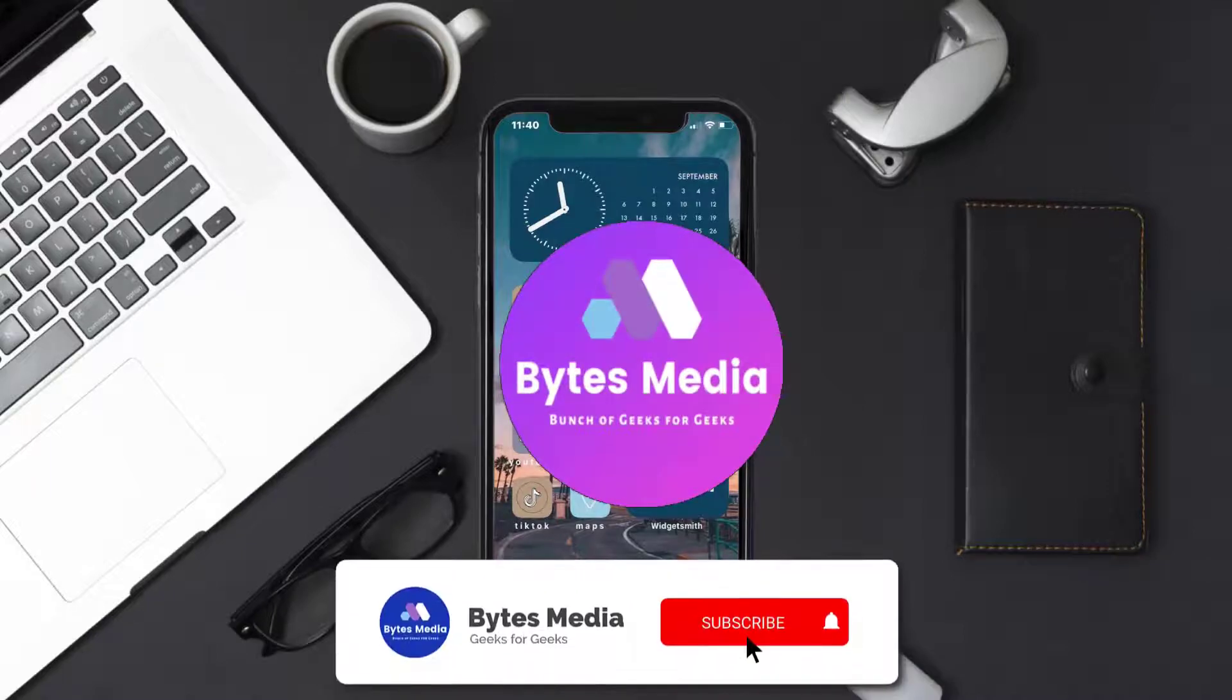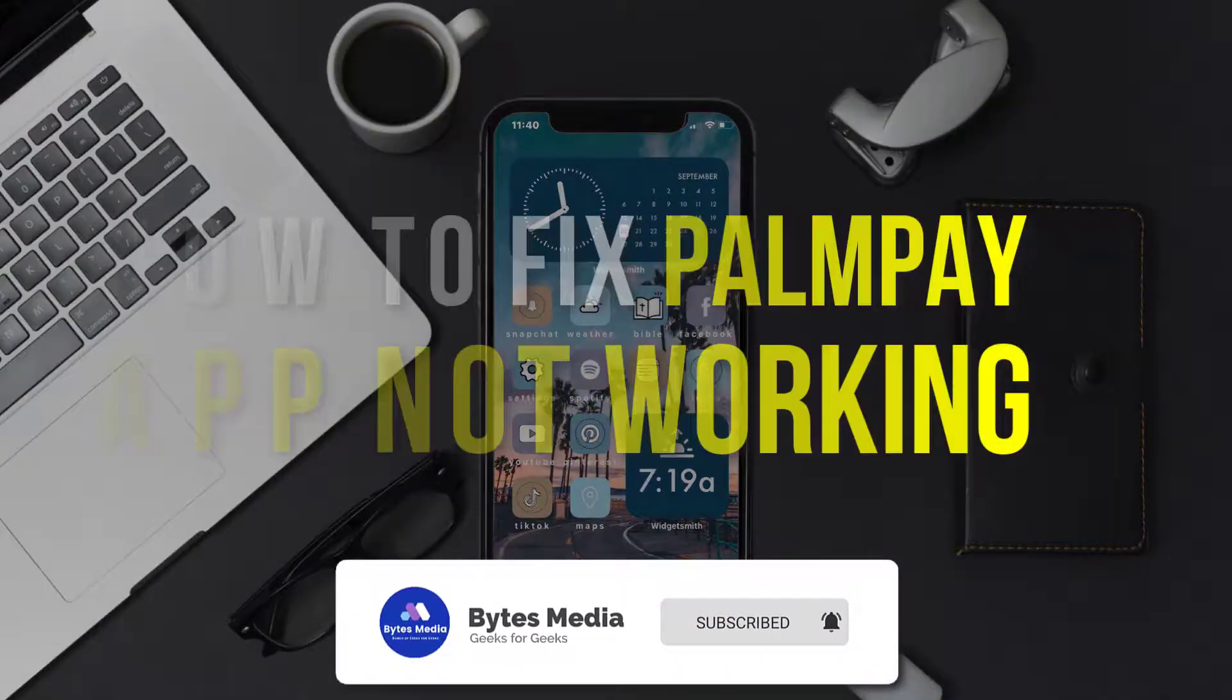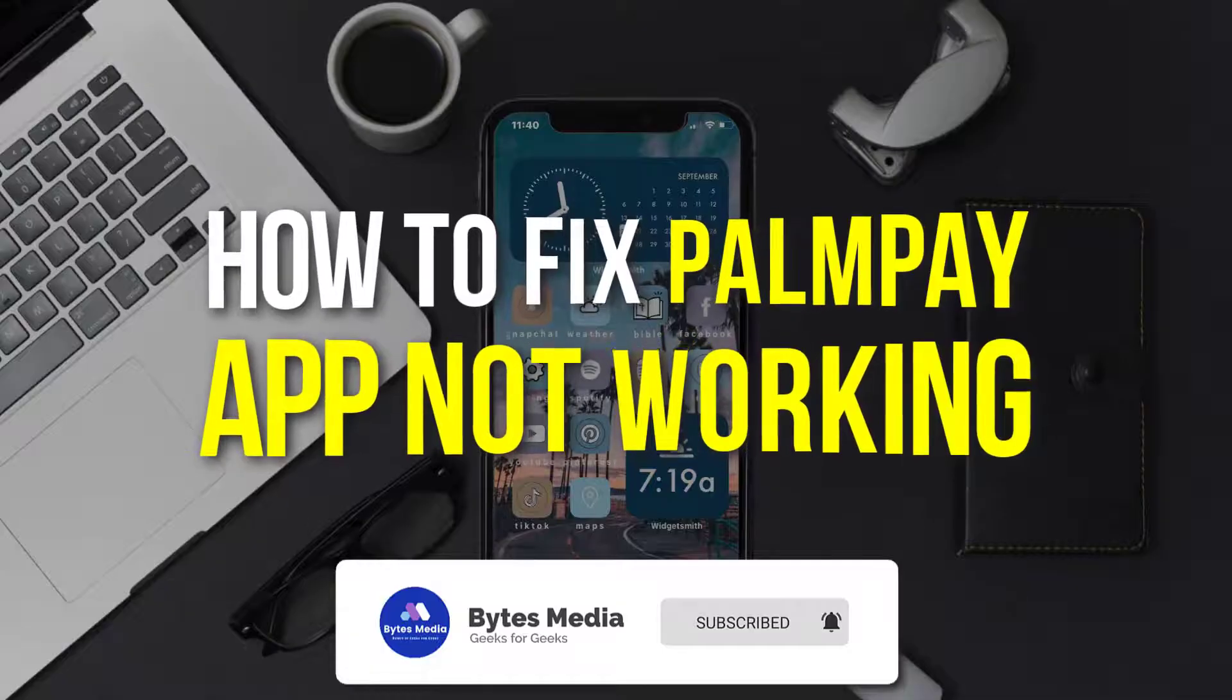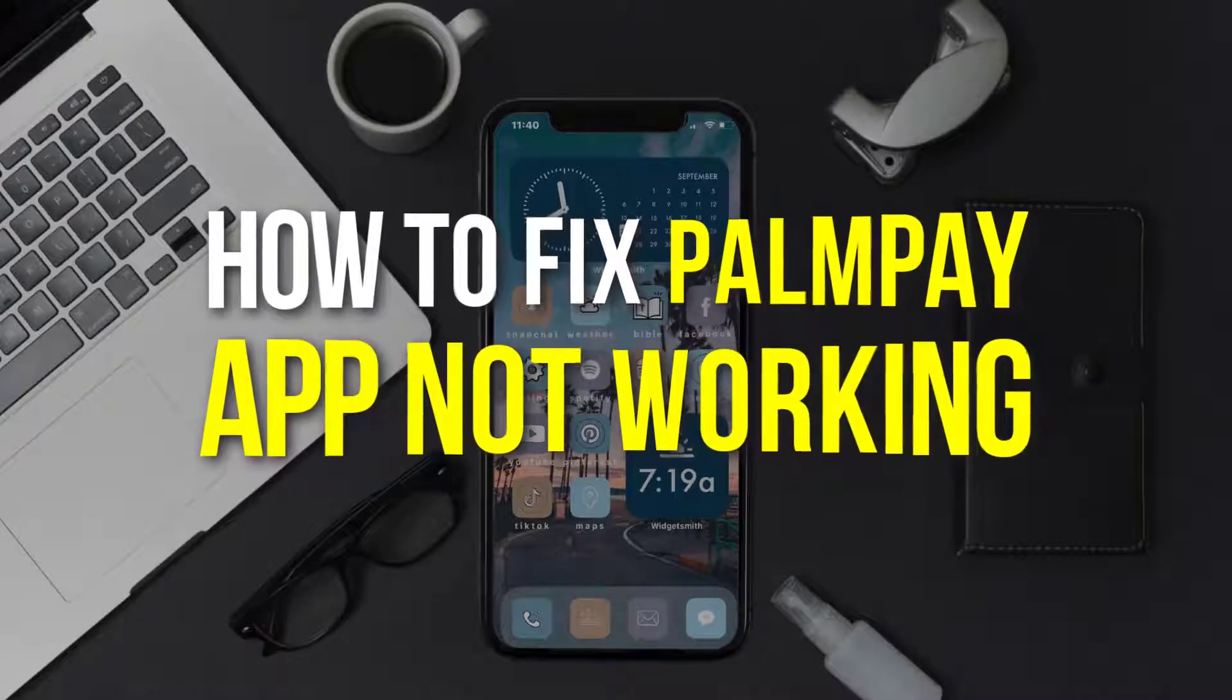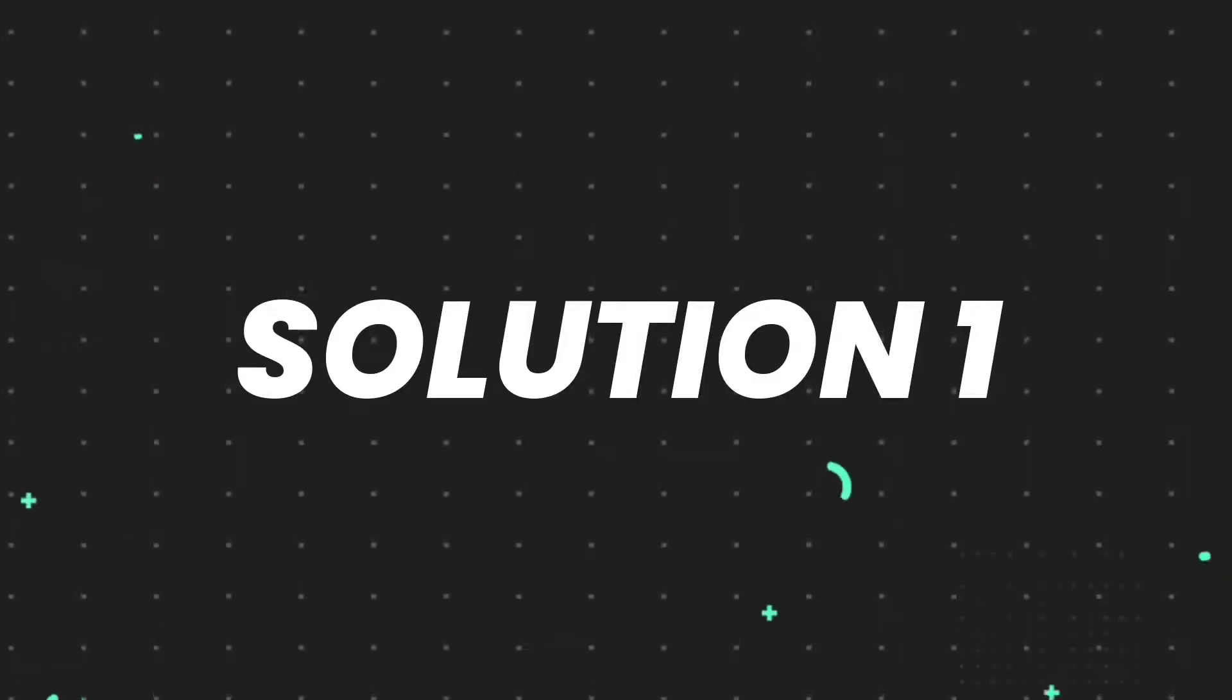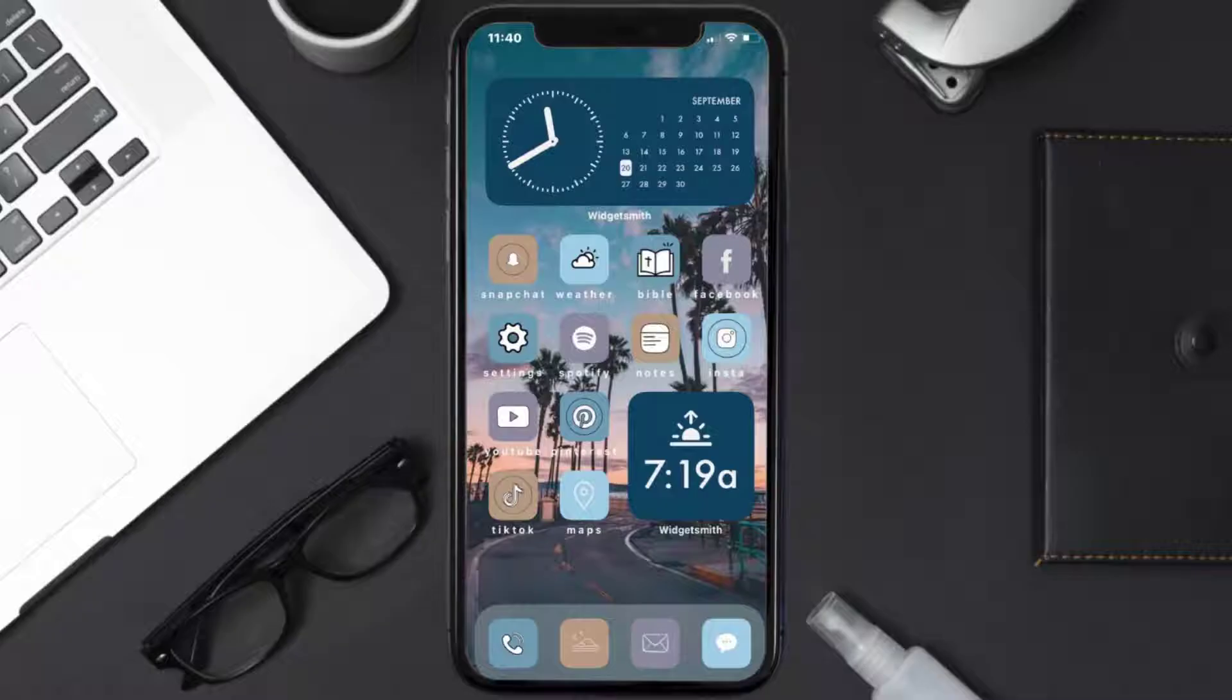Hey guys, I'm Anna, and today I'm going to show you how to fix PalmPay mobile app not working. So first of all, you need to make sure you're running the latest version of the app.